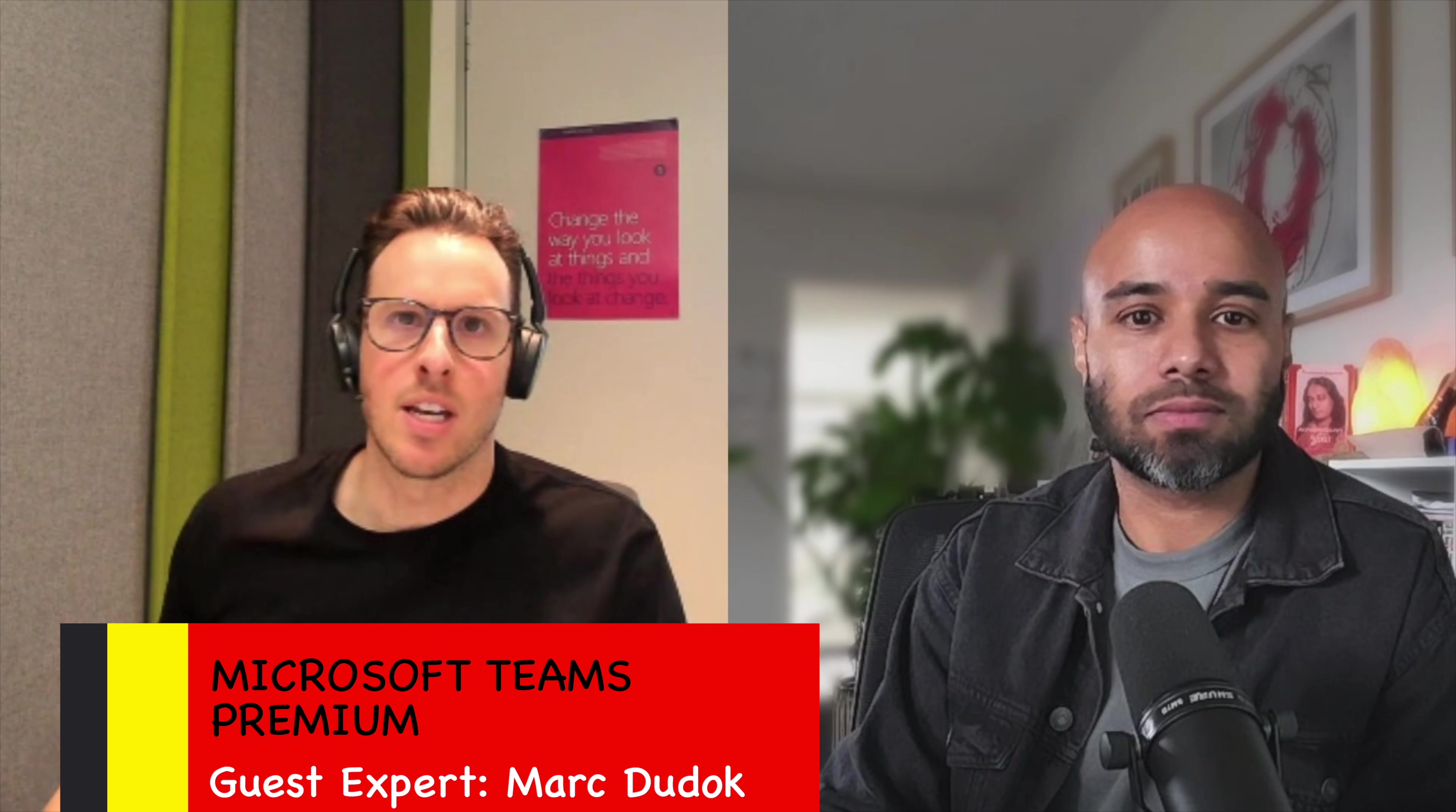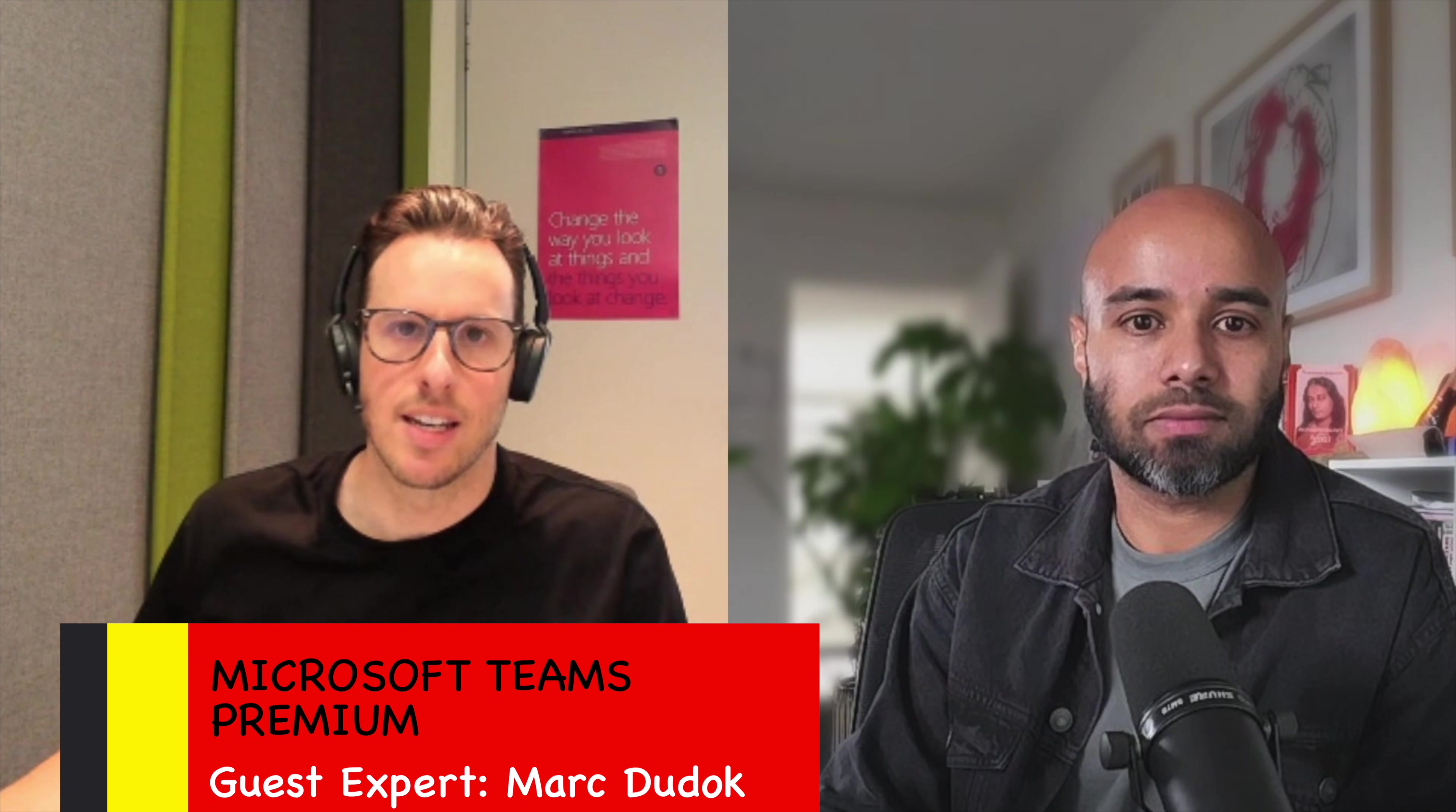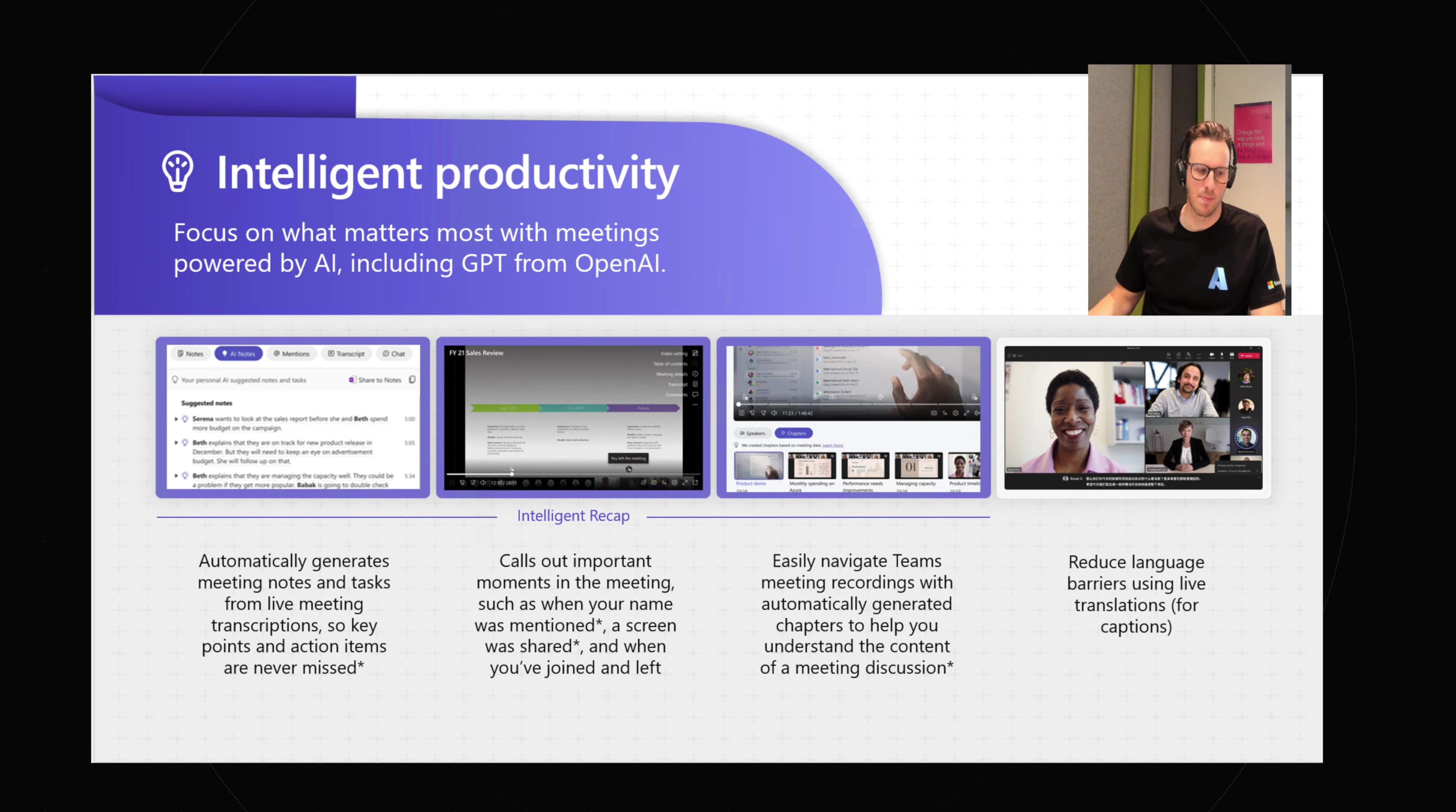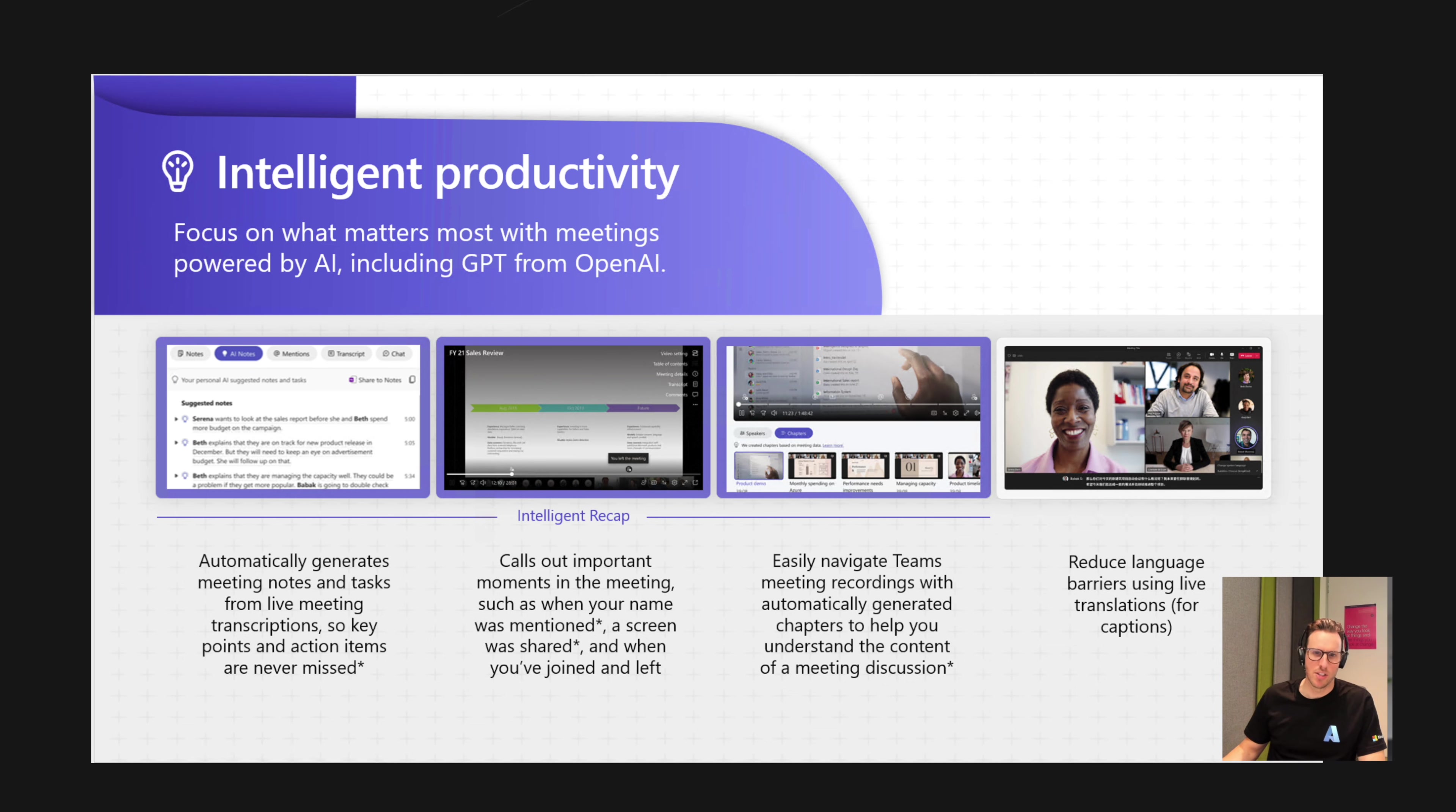Effectively, Teams Premium is an additional set of capabilities above and beyond the capabilities that exist in Teams core. When I think about Teams Premium, I'm thinking about features that exist in a couple of categories. The first is intelligent productivity. Inside of this intelligent productivity pillar, we're talking about really AI features.